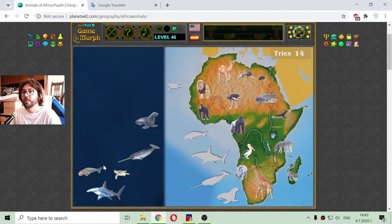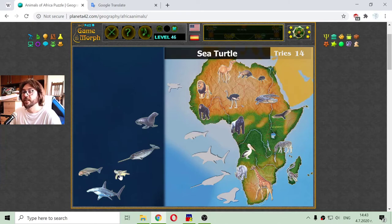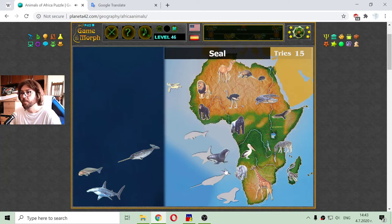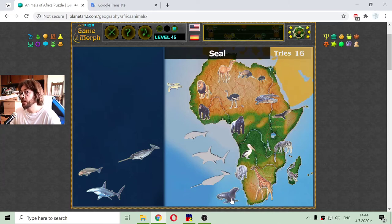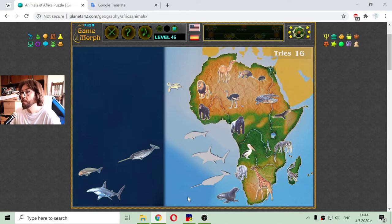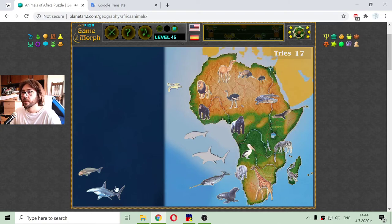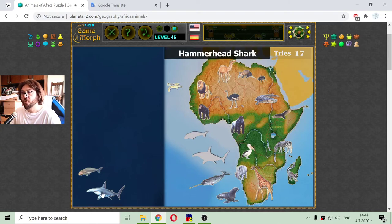So I have five more — sea animals. Let me place the sea turtle here in the sea. Now seals love more temperate regions. We have the narwhal, the hammerhead shark which is native to African waters.